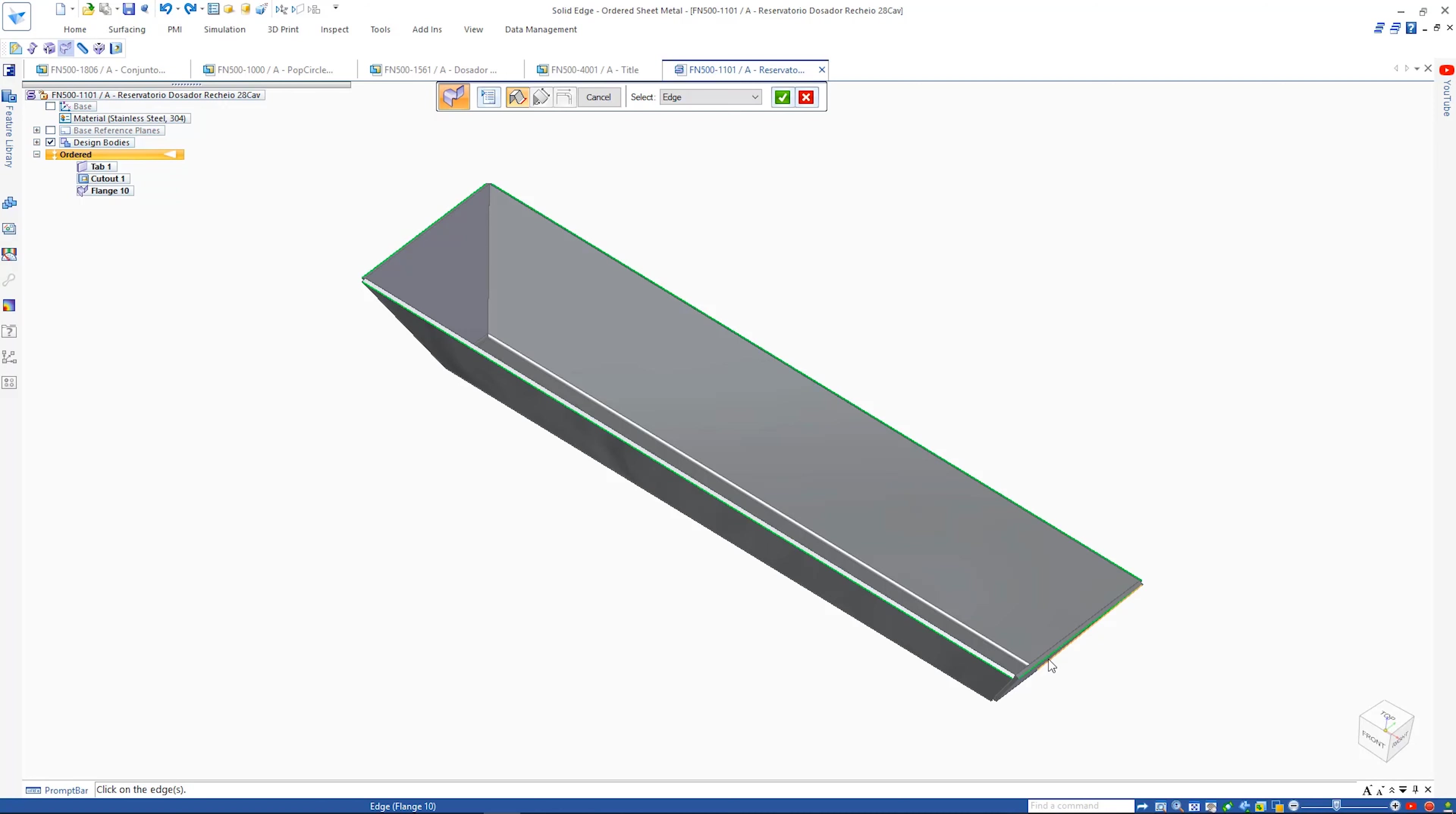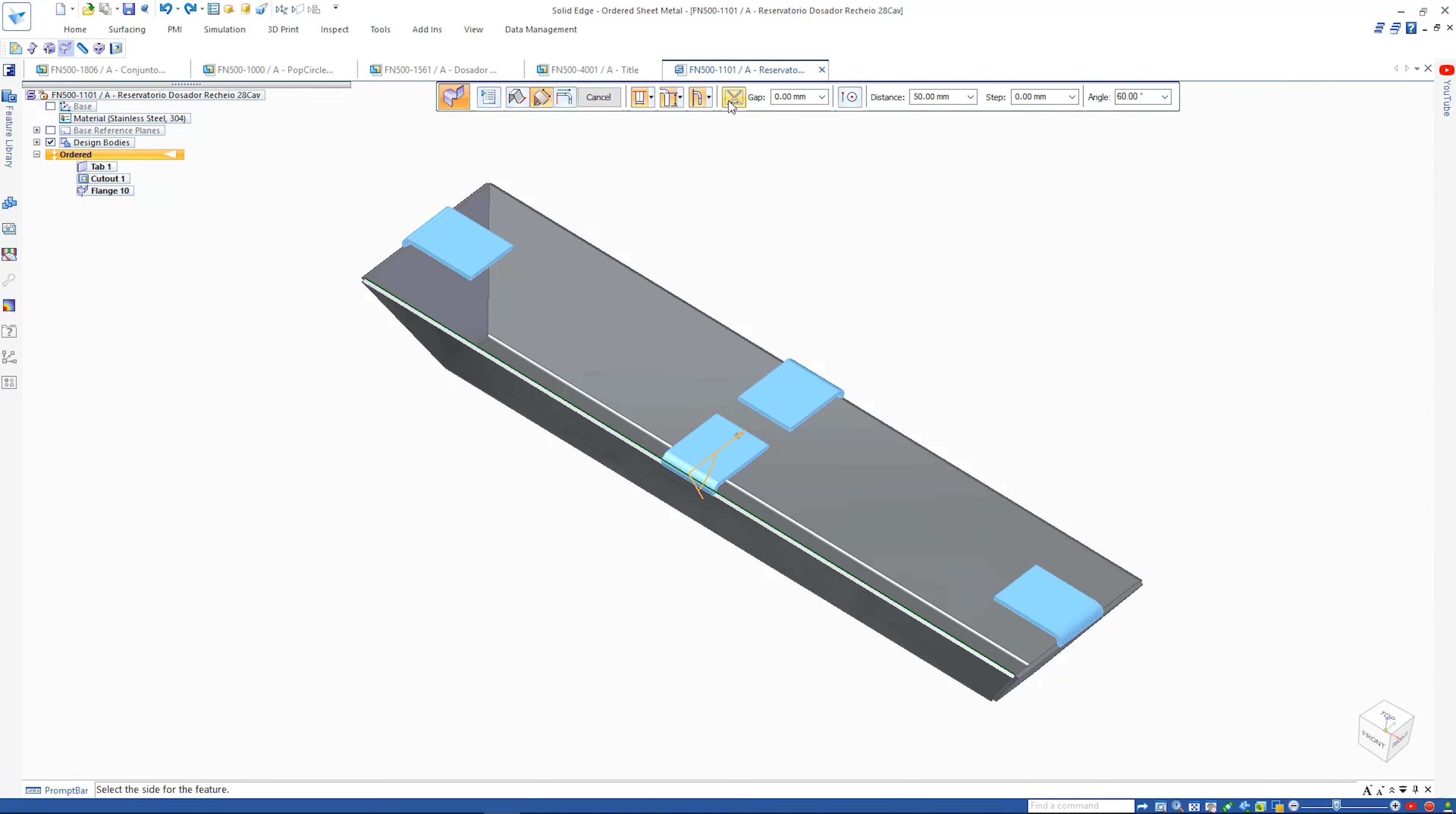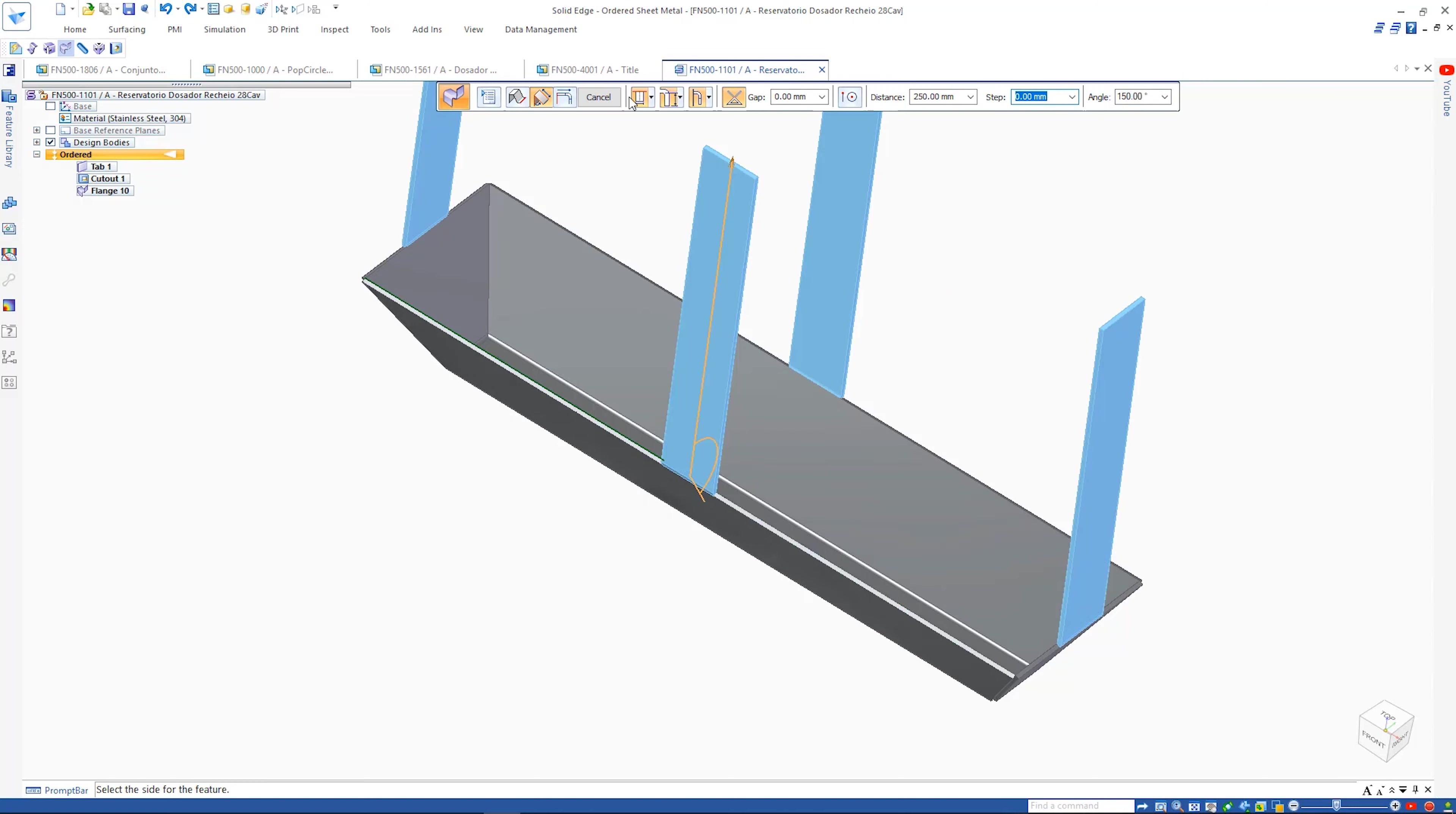In addition, partial or centered flanges can be defined and trim options make light work of tasks that would normally require multiple operations, even with offset or gap distances if required.